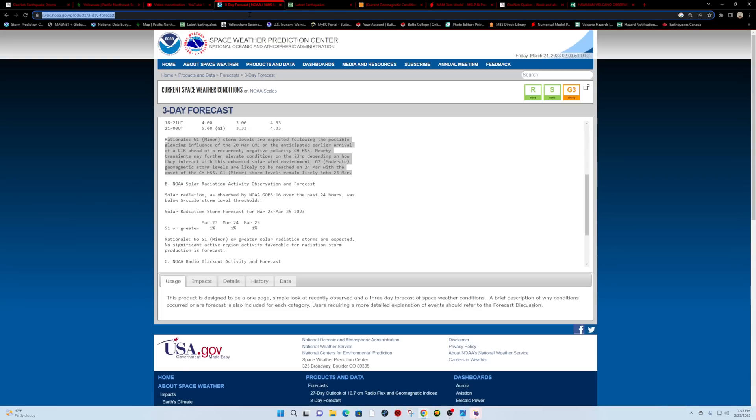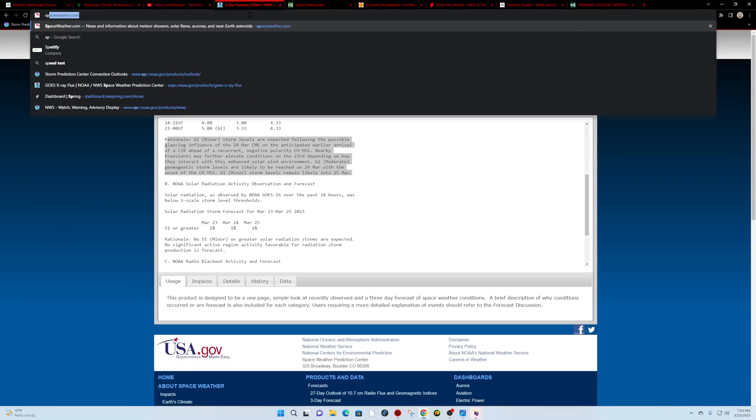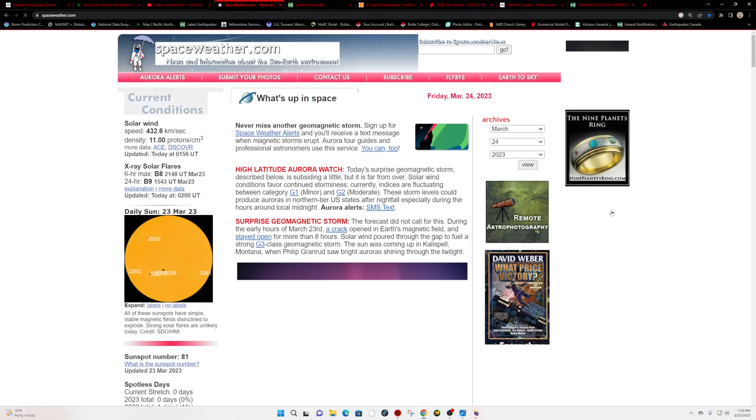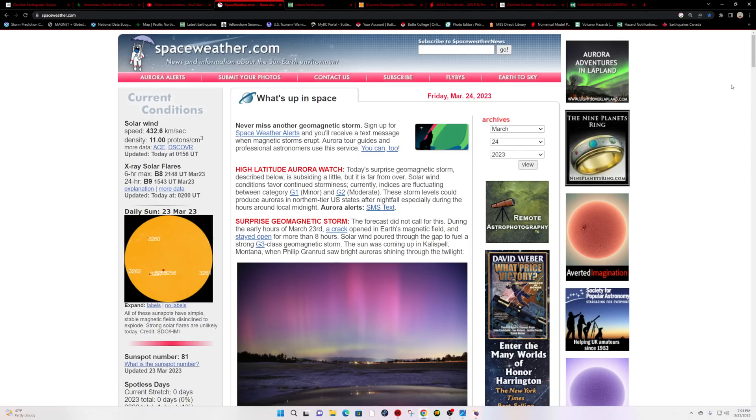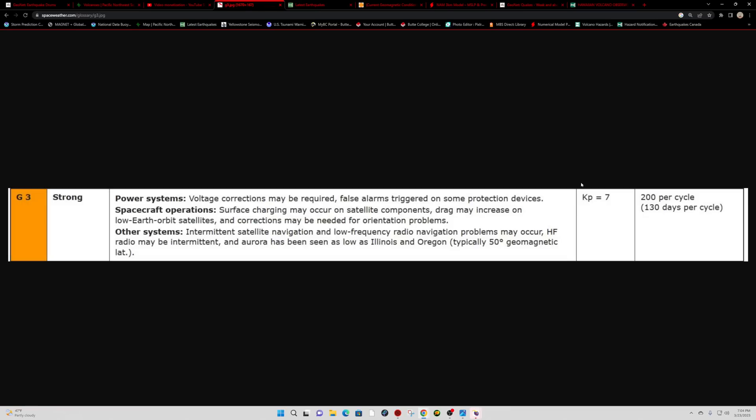Let me see what we got here for space weather. I just got back from a little bit of weather watching today, pretty crazy. So this is still from this morning, looks like a G3 storm. That's what we're seeing right now - KP index of at least 7, and we are above that. We do have about 200 per solar cycle, perhaps down to Illinois and Oregon, typically about 50 degree geomagnetic latitude